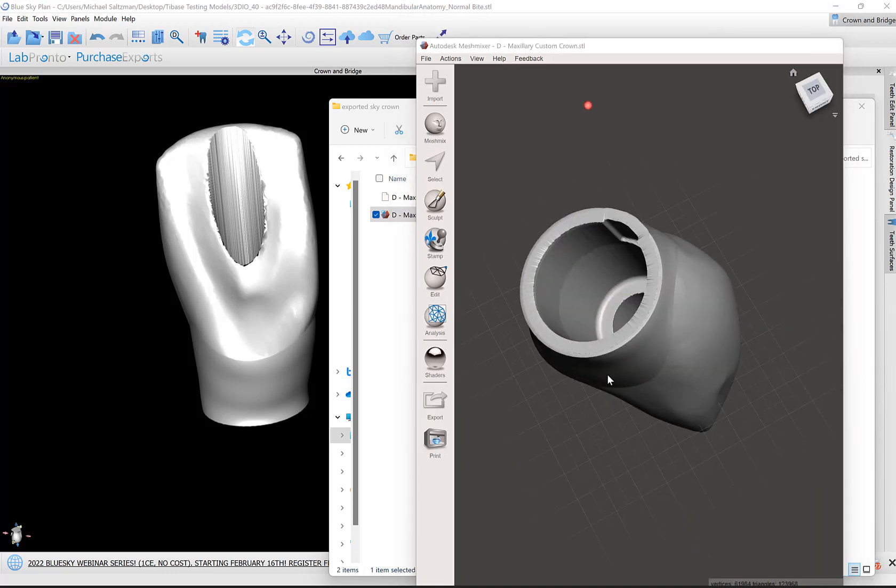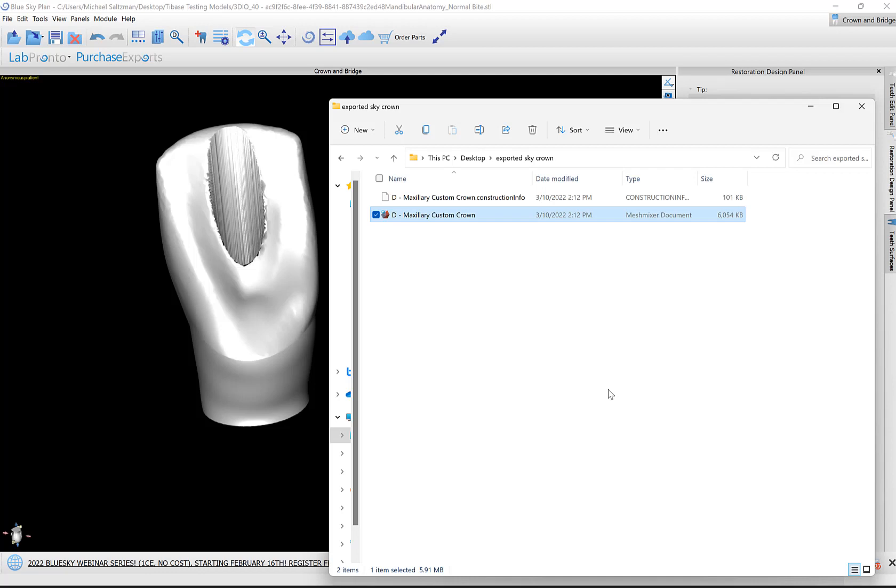This video took a bit longer than expected as I was explaining step by step. When you make your first crown or two, it will take some playing with, getting used to the process flow and the software. After you do it once or twice, you'll be designing your crowns in no time.